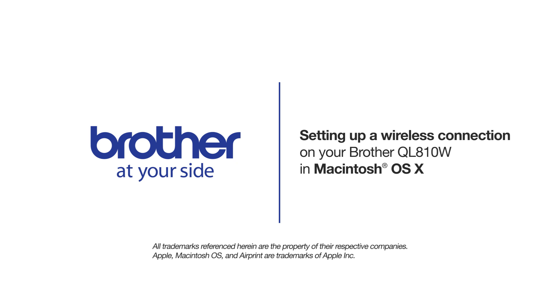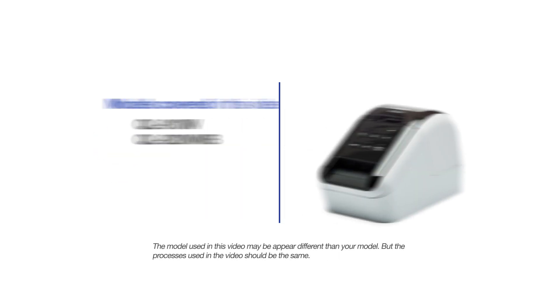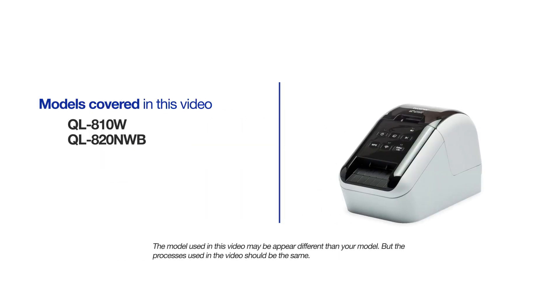Welcome! Today we're going to install your QL810W on a wireless network. This video will cover multiple models and operating systems. Even though your machine may not match the model on the screen, the overall process will be the same.